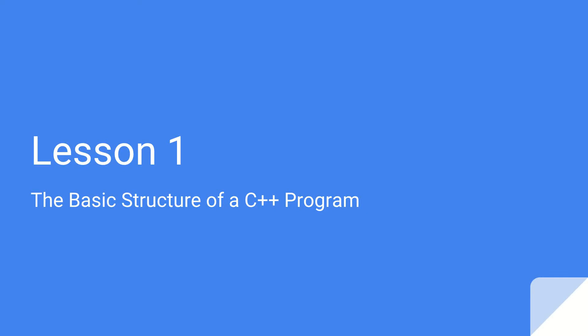Hi there and welcome to lesson one of my COMMS 1018 video tutorial series. In this lesson we're going to be going over the basic structure of a C++ program and we're going to familiarize ourselves with some of the common syntax that we use in C++ so that we can write our own C++ programs from scratch in the future.